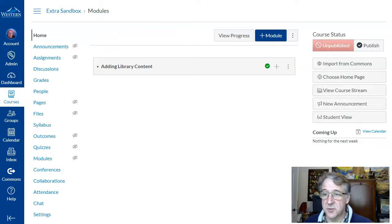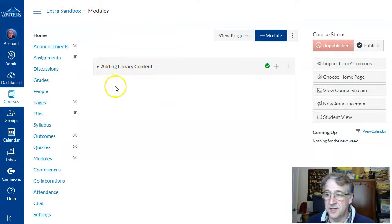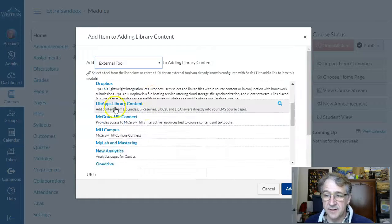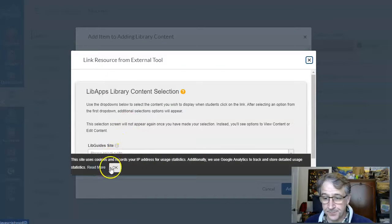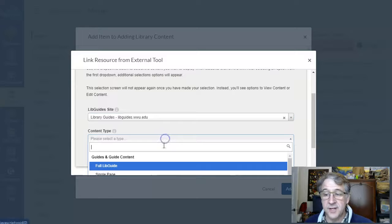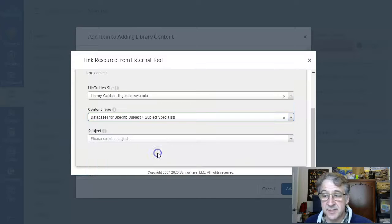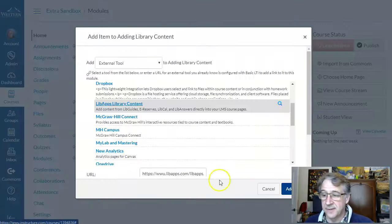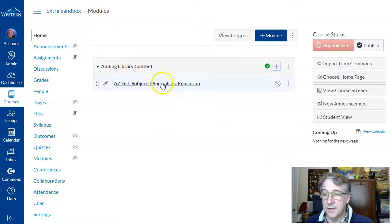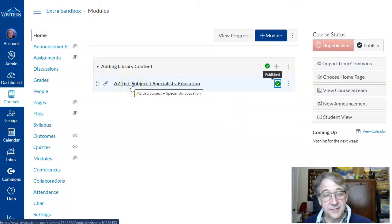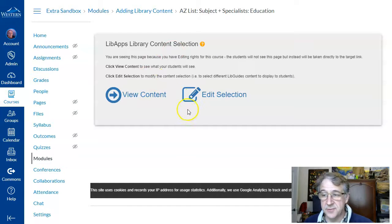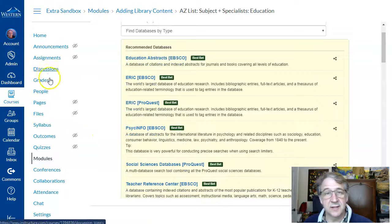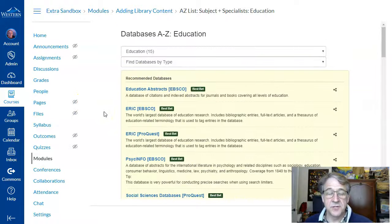This can be easily added to your Canvas course using the external tool. In my modules I select add item and go to external tool. From here there's a lib apps library content option. Click on that, confirm you want to add from Western's library, choose the type of content — I'm going to add a database with subject specialists — type in the subject, education, and embed content. Select add item and it's embedded and ready to publish. As an instructor you get an edit screen, but a student goes directly to the education databases right in the Canvas page, which is great for putting that resource at the student's point of need.